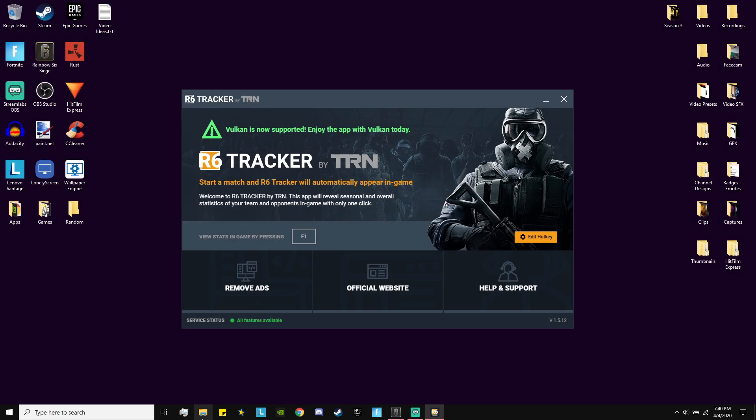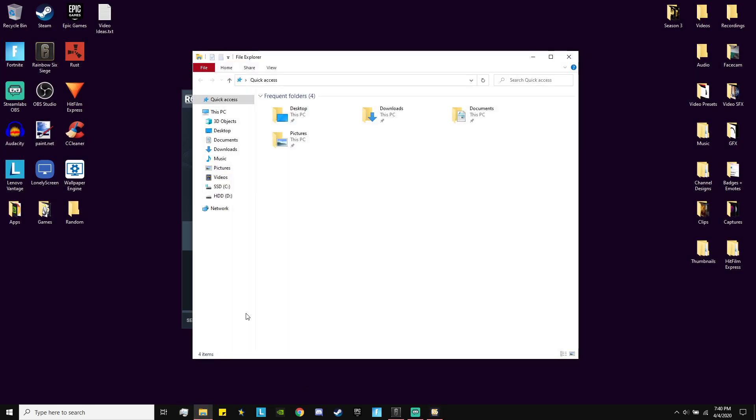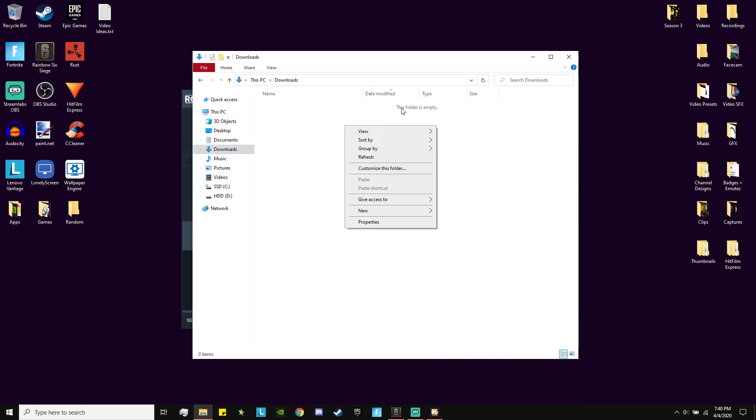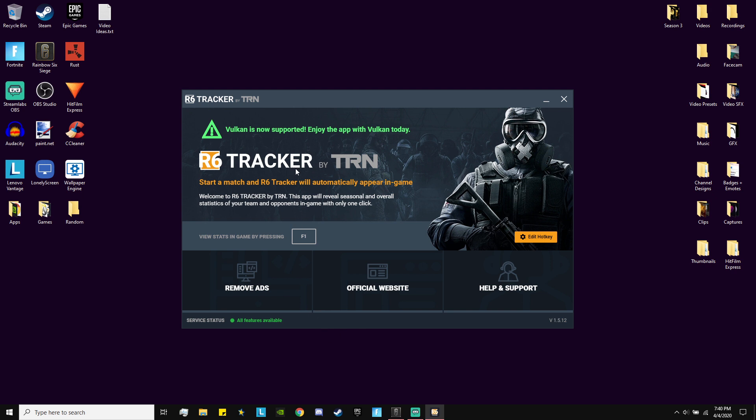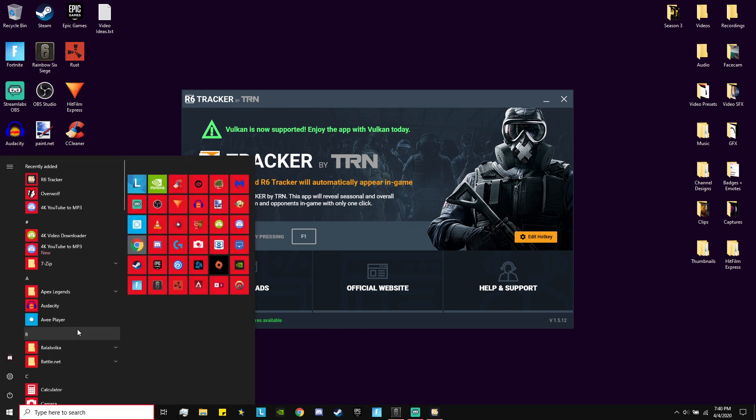It's going to download this file right here, which is just an installer. I deleted my installer because I already have the app, but yeah, you just go ahead and once you download it, click the installer, go through the installer like you would any other app. Then from there it's going to give you these two applications.